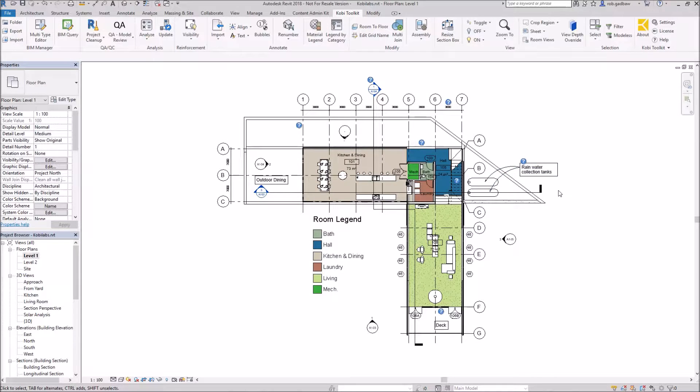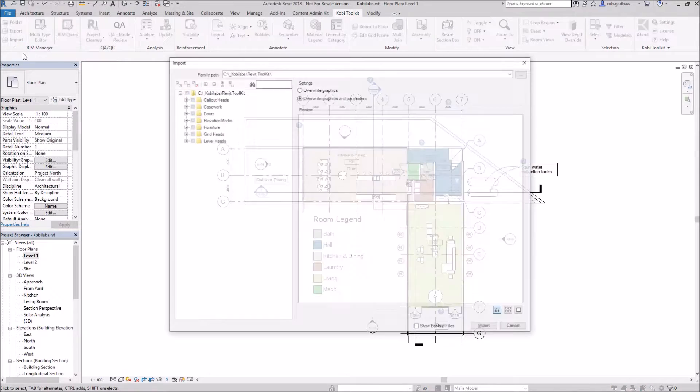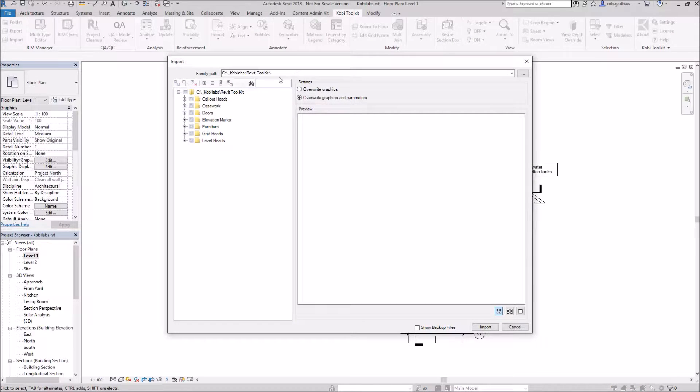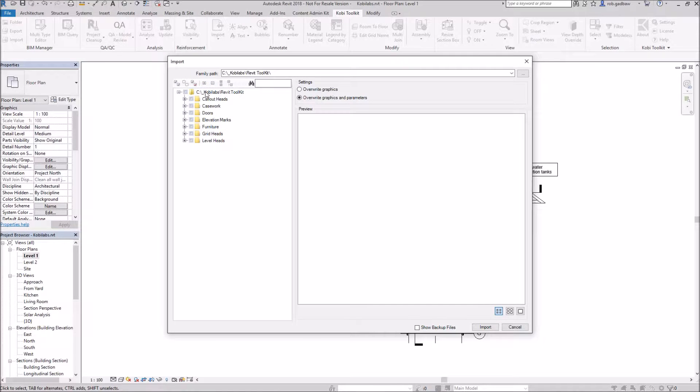I want to go to the import now. So we're going to come back up to the Kobe toolkit. We're going to come over here to the import and it's going to the directory structure that we specified earlier. And so this is showing me all the subdirectories.